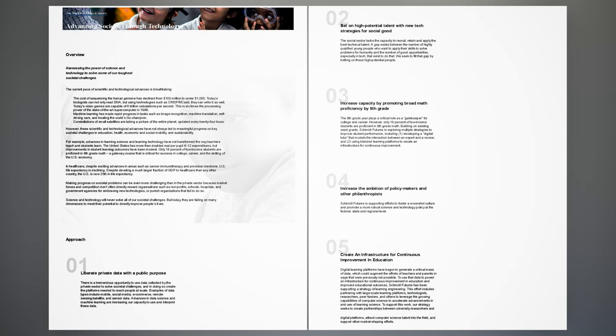However, these scientific and technological advances have not always led to meaningful progress on key societal challenges in education, health, economic and social mobility, and sustainability. For example, advances in learning science and learning technology have not transformed the way teachers teach and students learn. The United States has more than doubled real per-pupil K-12 expenditures, but improvements in student learning outcomes have been modest. Only 18% of low-income students are proficient in 8th grade math, a gateway course that is critical for success in college, career, and the skilling of the U.S. economy.